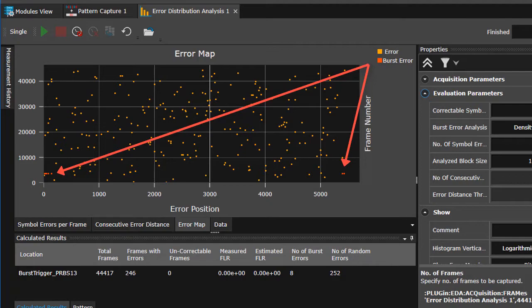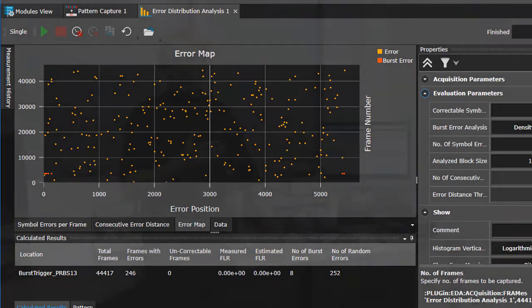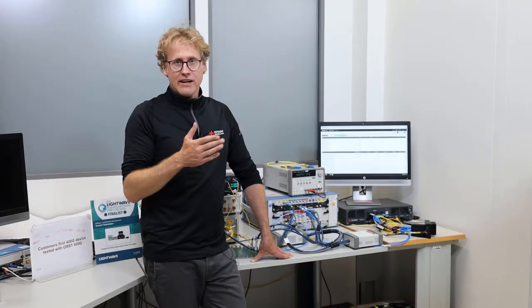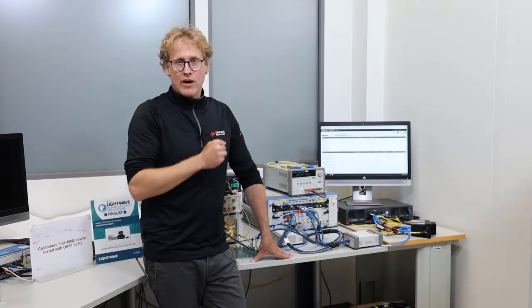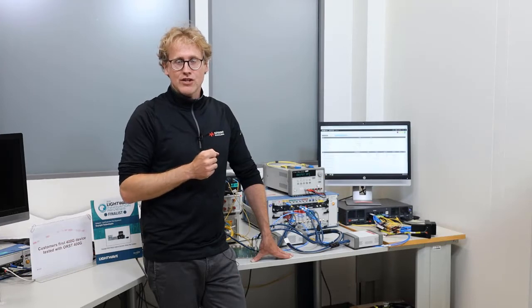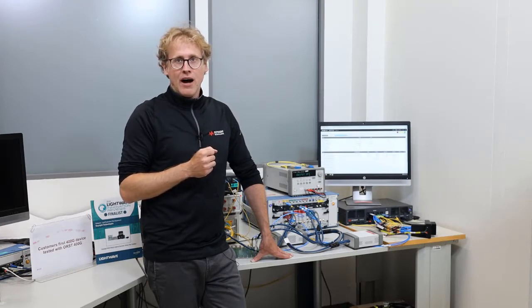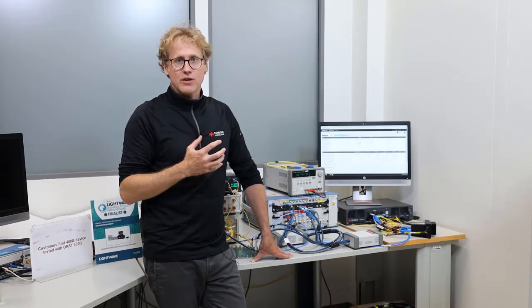Unfortunately, digital designs, like the ones used in 400G systems, are inherently generating burst errors.